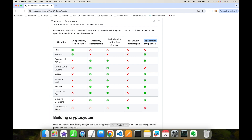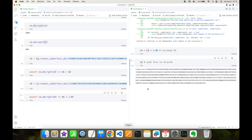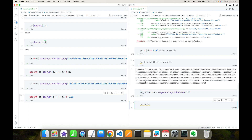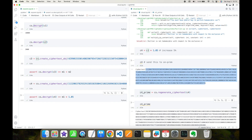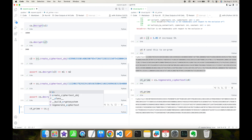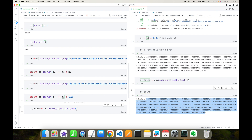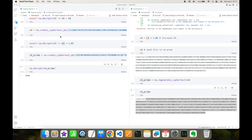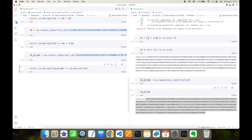Finally, the Paillier algorithm supports regeneration of ciphertexts. This is an important feature because we may have many ciphertexts, and once decrypted they should yield the same plaintext. Let's see: I'm going to create c4_prime and regenerate ciphertext4. As you can see, c4_prime is different than c4. In on-prem I create the ciphertext object with c4_prime's value and decrypt it — I get the same value as the decryption of c4. This demonstrates the ciphertext regeneration feature of the Paillier algorithm.